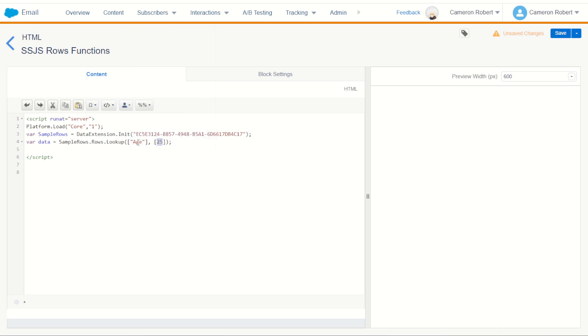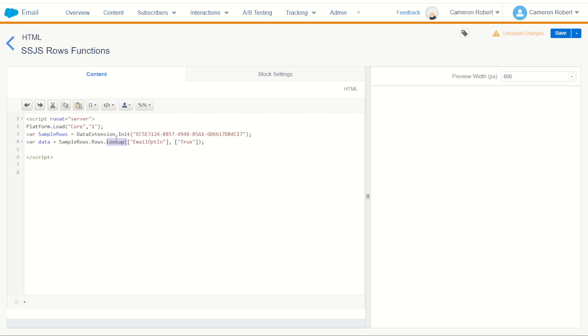So what can we look up? Well we'll go into our records, let's have a look. Let's use email opt-in equals true. So I can jump into here and for my field it's going to be email opt-in. We want to return values that are equal to true. So now we should have a data variable returned for all the rows in sample rows that I looked up based on my initialization of that data extension.